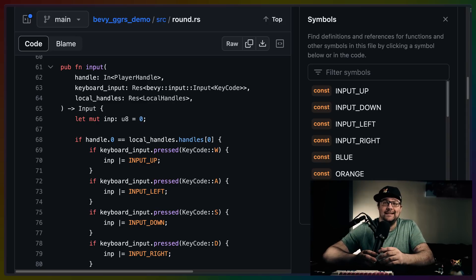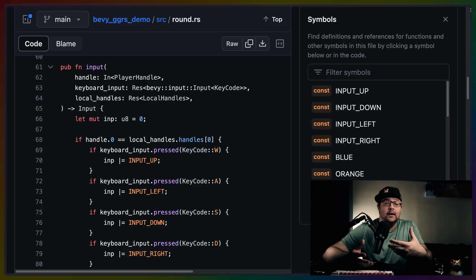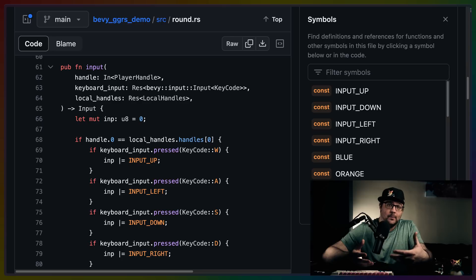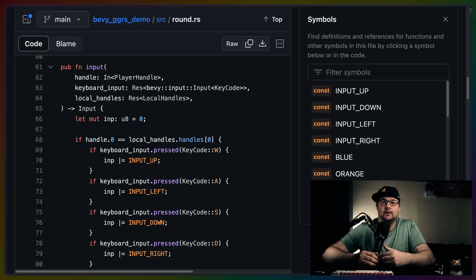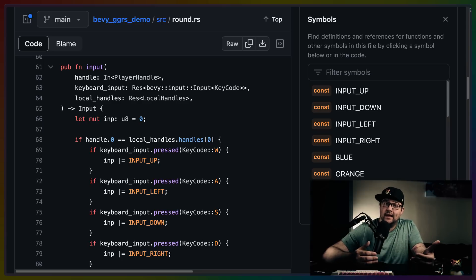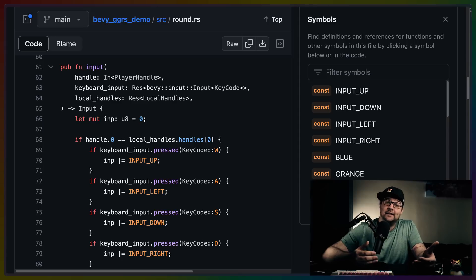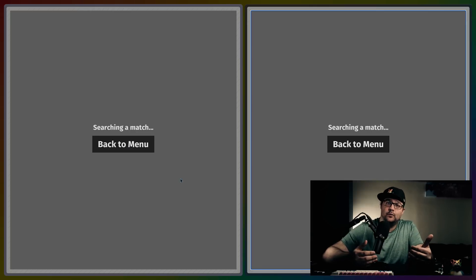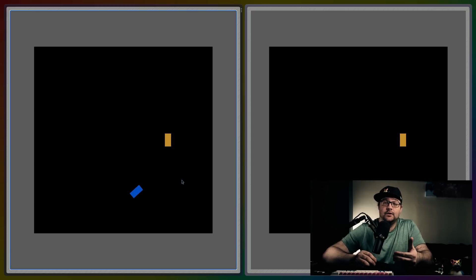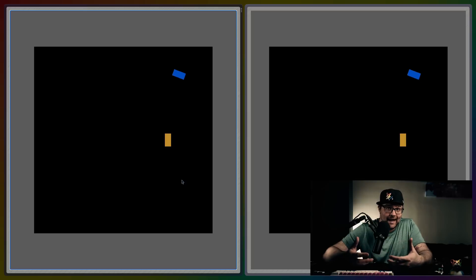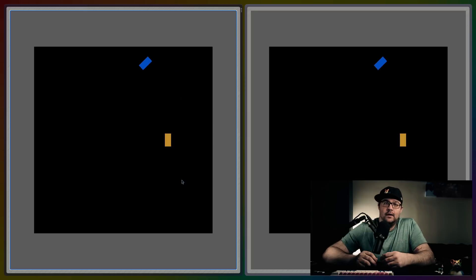The only data that crosses over the network then is the input buttons that a user is pressing. This means that after I press buttons, the other player, after a latency delay, receives those inputs, has to roll back their simulation of what happened, and replay those frames to catch back up, including my inputs. This does work, but it relies on a high degree of determinism in the way that your game behaves. Every action taken at a specific state of your game needs to have the same result on all systems that are playing the game.